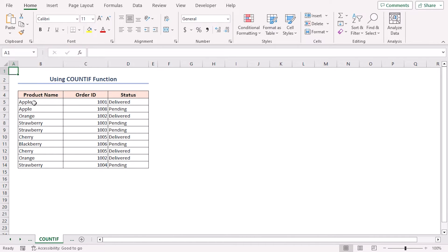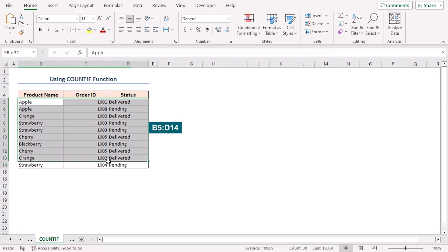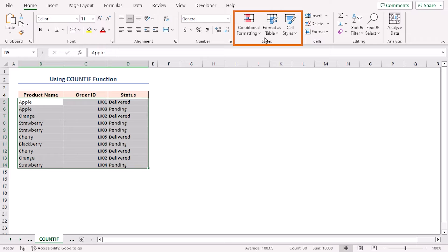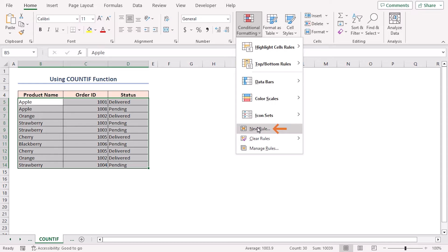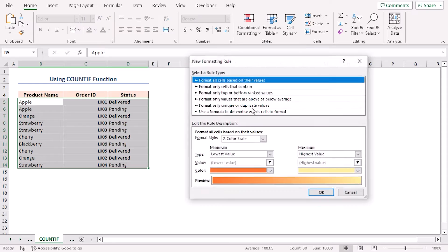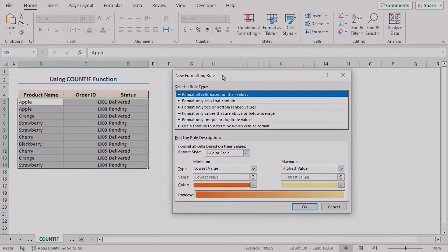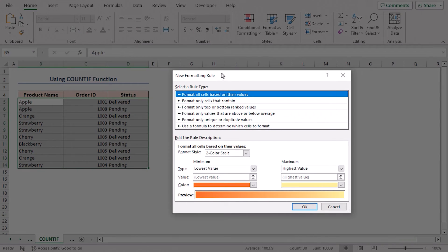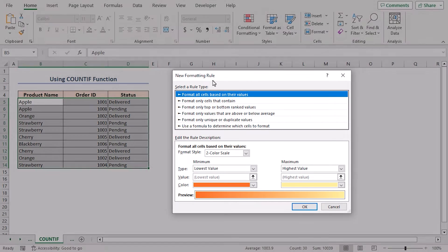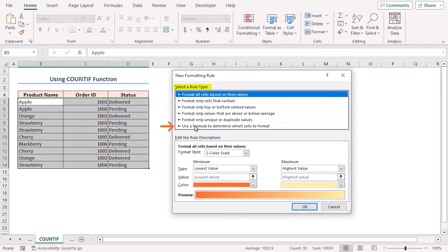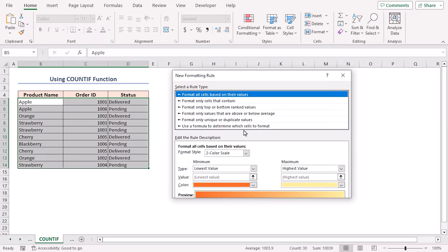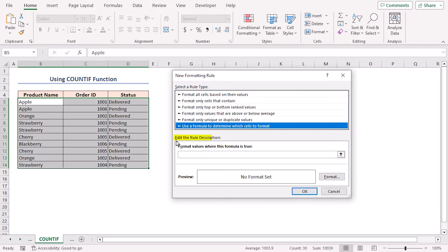Now, select cells in the B5 to D14 range. Navigate to the home tab in the styles group of commands. Click on the conditional formatting drop down icon. Select the new rule option. The new formatting rule dialog box will pop up. In the select a rule type section, select the rule use a formula to determine which cells to format. In edit the rule description section, I'll provide a formula.